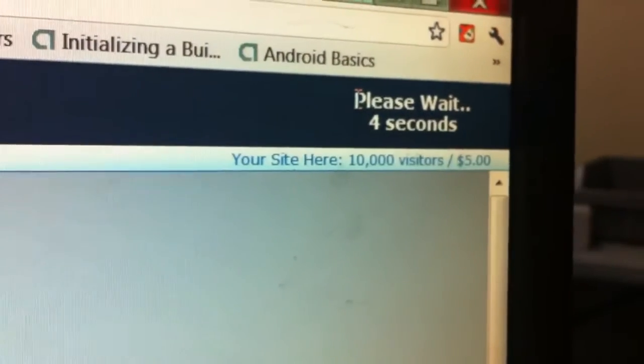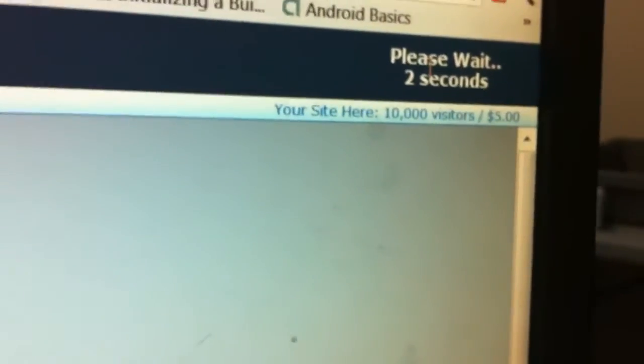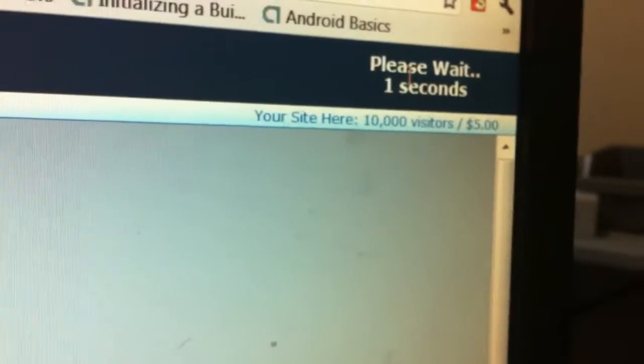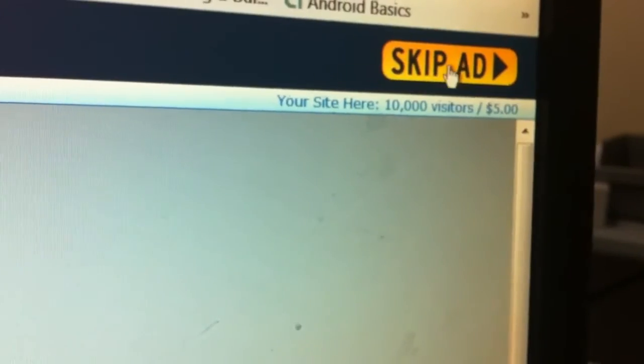And here you'll get this AdFly thing which is so ridiculously annoying. If you wait 5 seconds it will go away. I know it's annoying, trust me.